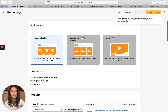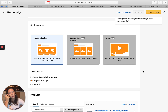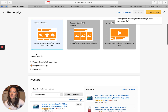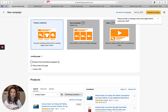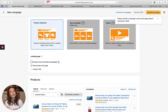Sponsored brands — these are the typical ad formats you'll see. Some accounts don't have store spotlight, some don't have video beta, but these are all the options. When you click on product collection, one of the first things you need to do is choose your landing page. You can either drive to your store page including sub-pages, or a new product list page. The page you drive to is pretty dependent on the type of keywords you're targeting.